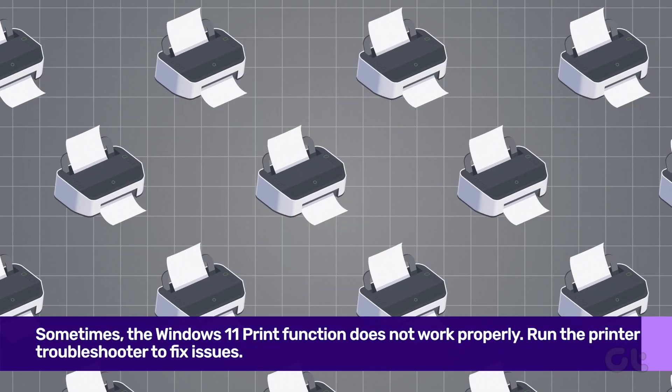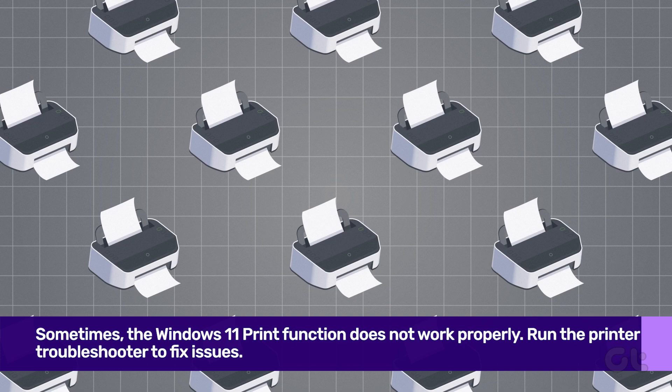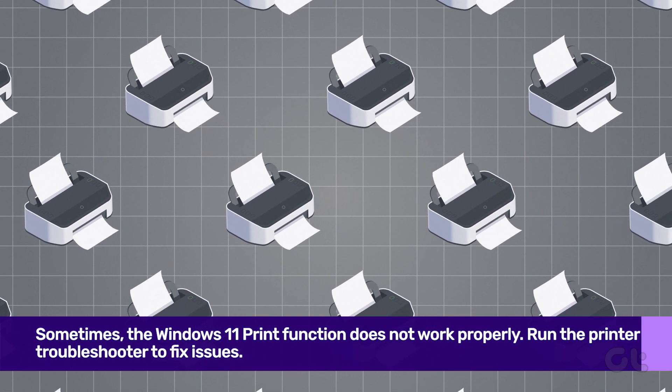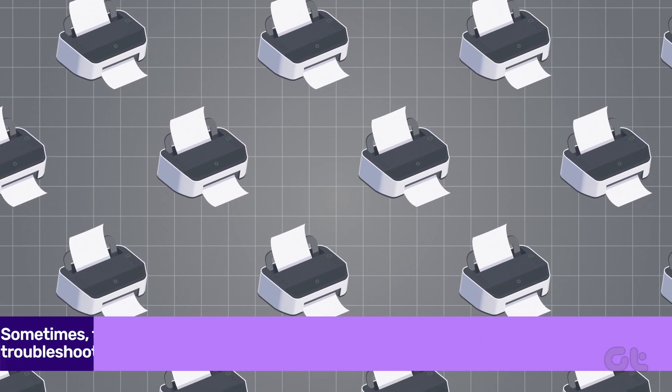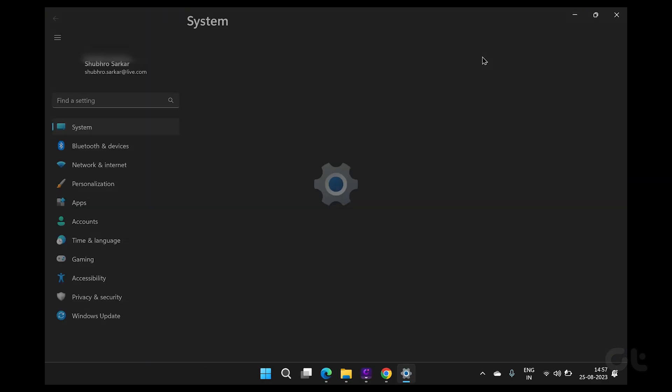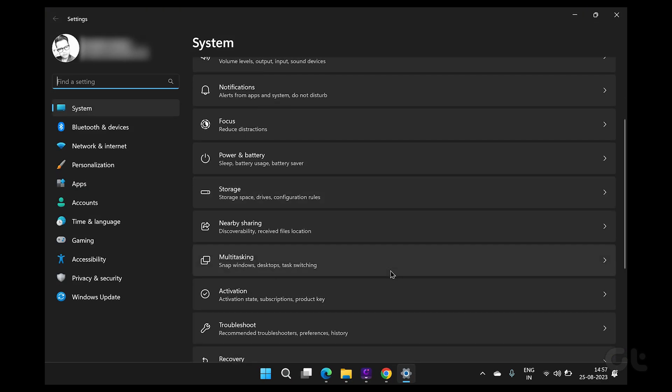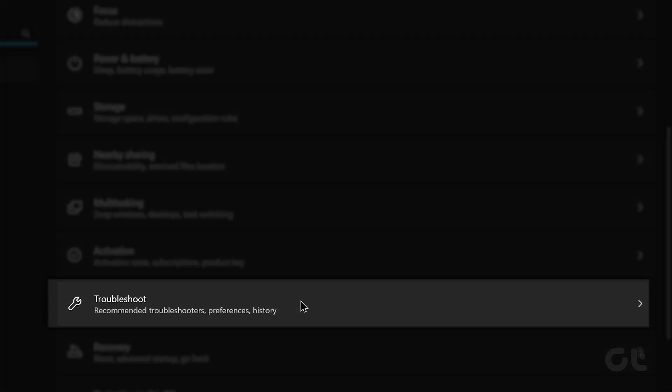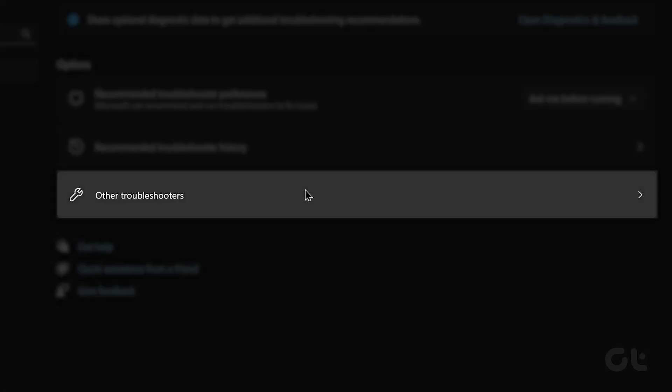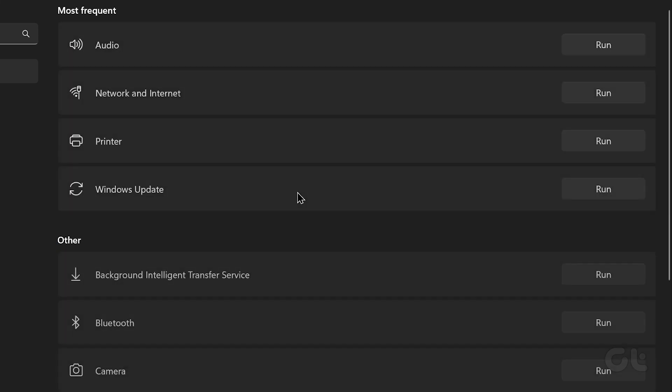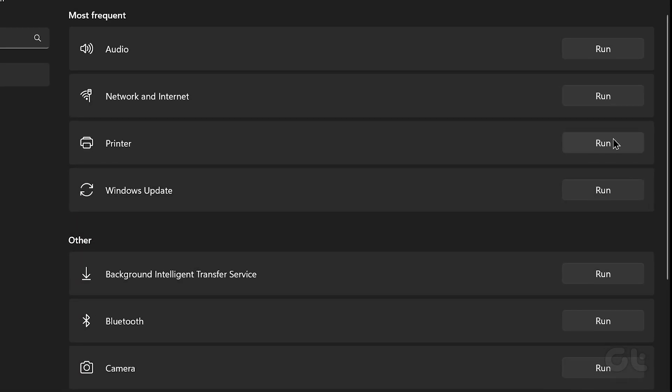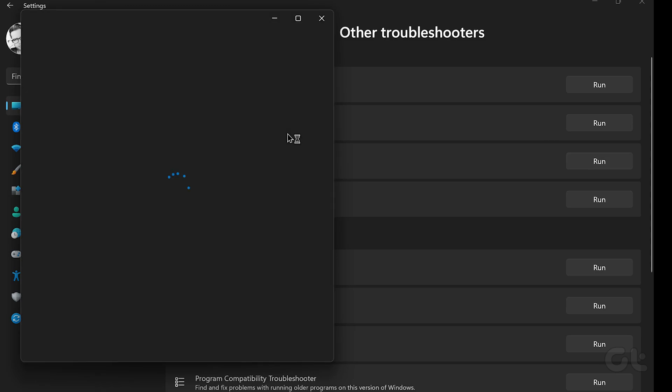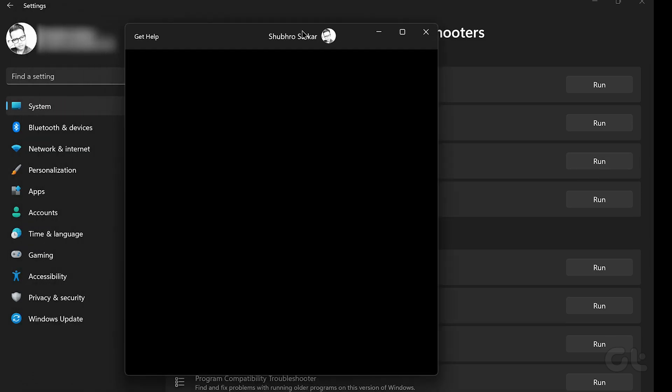This could lead to a Chrome crashing issue. You can run the default printer troubleshooter and fix such issues. To do that, launch the Windows 11 settings app and select System from the left sidebar. Open Troubleshoot menu and select Other troubleshooters. Finally, run Printer Troubleshooter from the following menu. Just wait for Microsoft to fix the printing issue and try your luck in Chrome again.